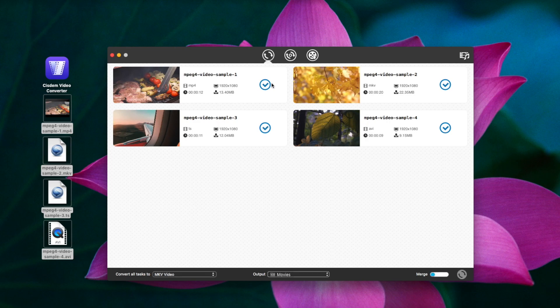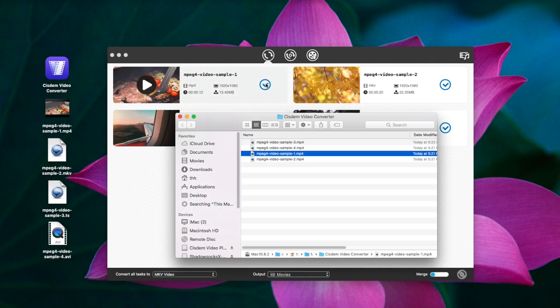After the conversion is completed, quickly find the converted MP4 files by clicking the tick button.